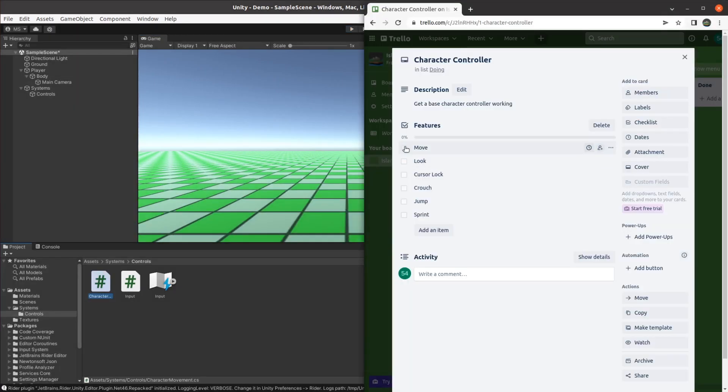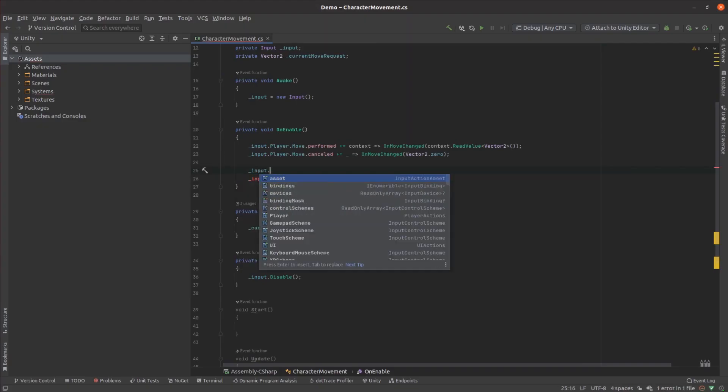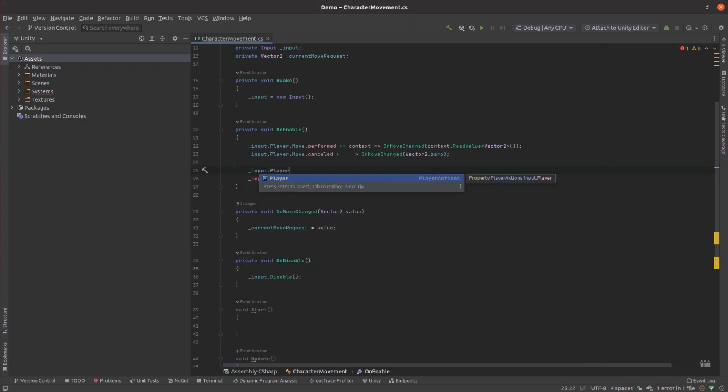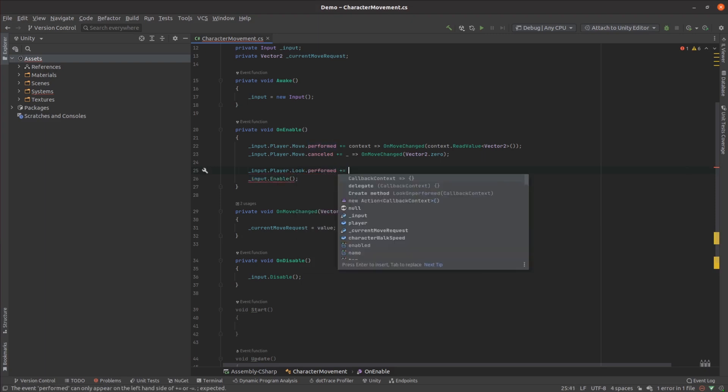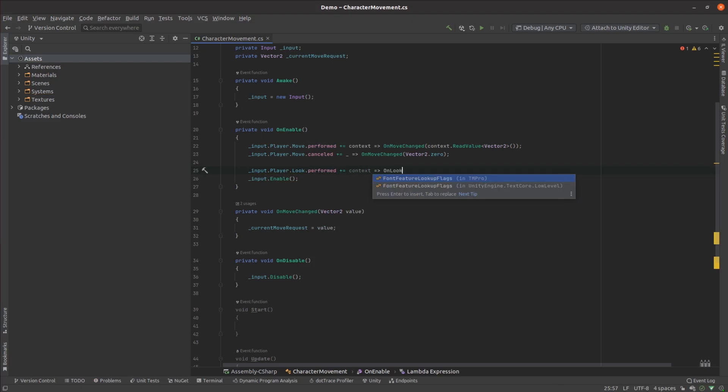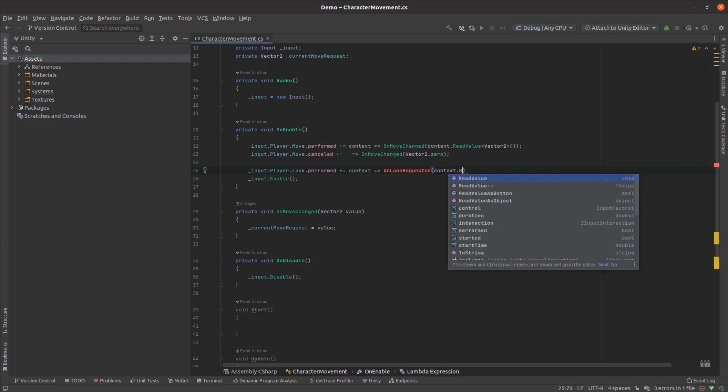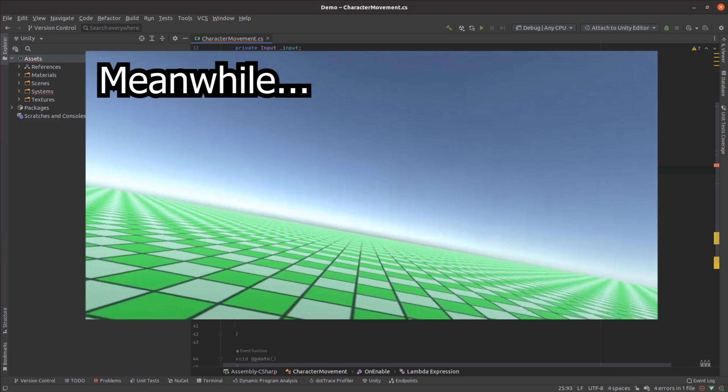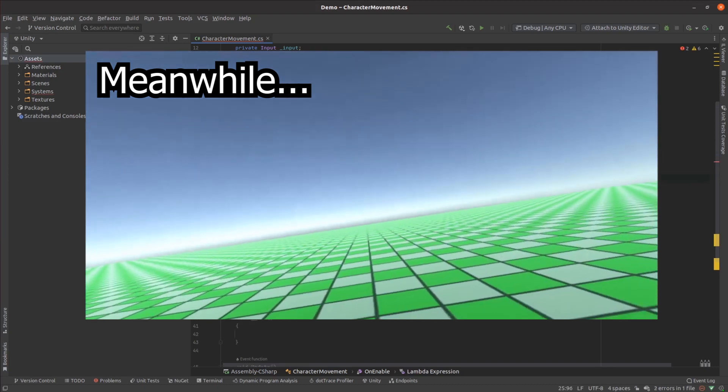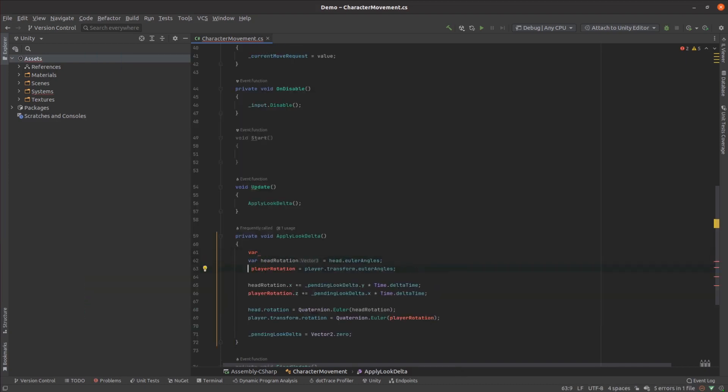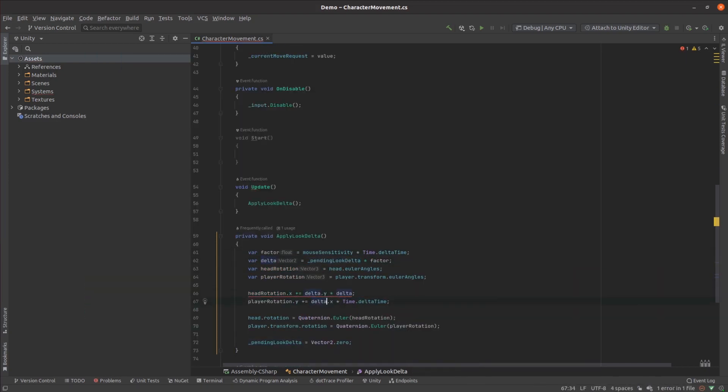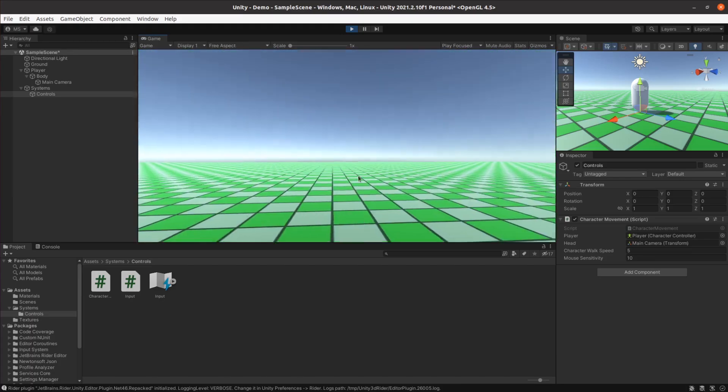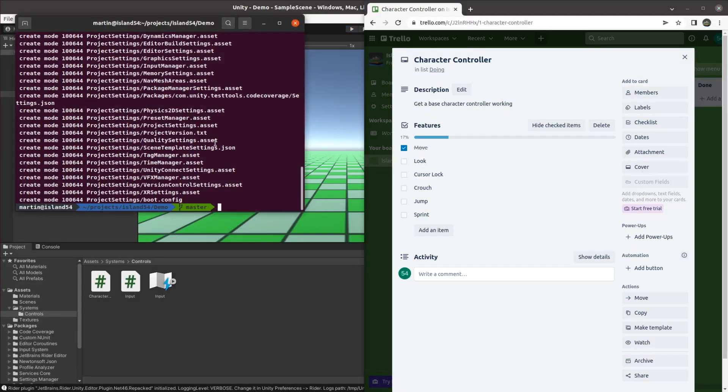Next up is mouse look. Mouse look was implemented in pretty much the same way, but instead of moving the player, I set things up to rotate the player. I also added a reference to the player's head so we could just tip the camera up and down rather than tilting the player's model back and forth. Best part is, I totally managed to get this code working perfectly the first time.